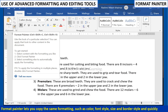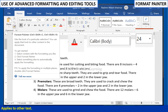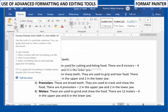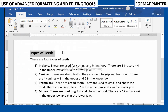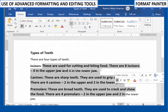Format Painter lets you copy the same formatting — such as color, font style, size, and border style — and quickly apply it to other text. To use Format Painter, select the text that has the formatting you want to copy. On the Home tab, in the Clipboard group, click the Format Painter button. The pointer changes to a paintbrush icon. Drag the mouse over a selection of text to apply the formatting.